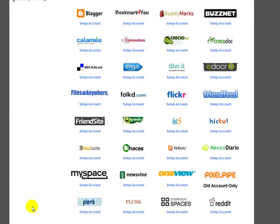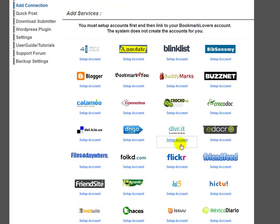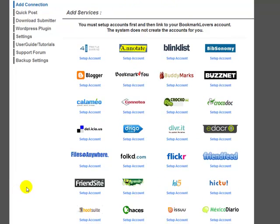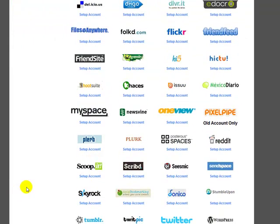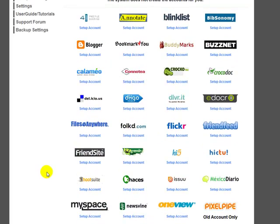The system supports sites such as dlvr.it and hootsuite, scoop.it as well, which are other social hubs that actually send your content to even more social sites as well.